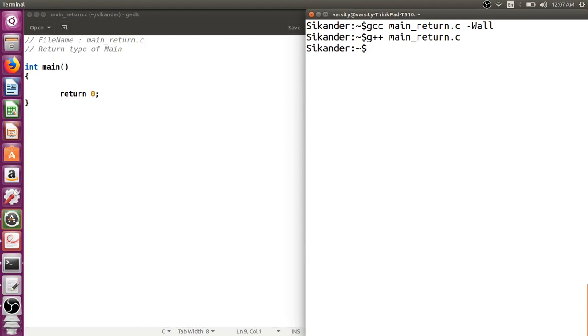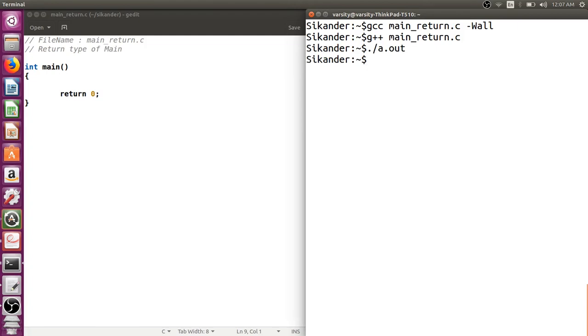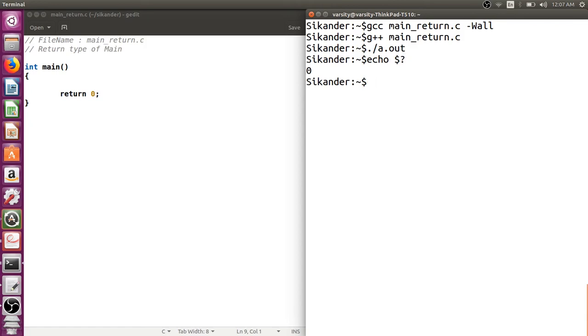The return value is returned to the environment, or you can say the program through which your program has been invoked. In this particular case we're using a bash shell and launching the program through the shell prompt. We write ./a.out. If you want to know the status of the last executed command, we can use the command echo $?. This gives me the value of the last executed command, in our case it was a.out, so we see the output as zero.